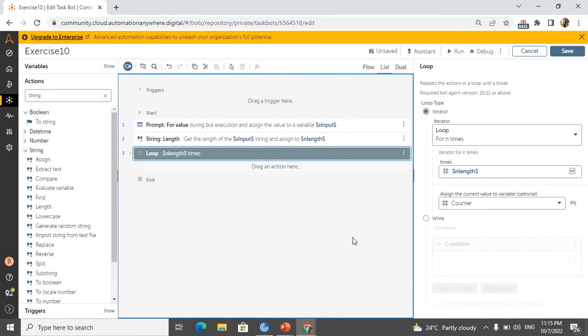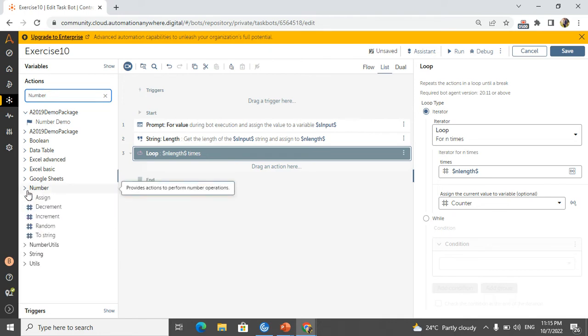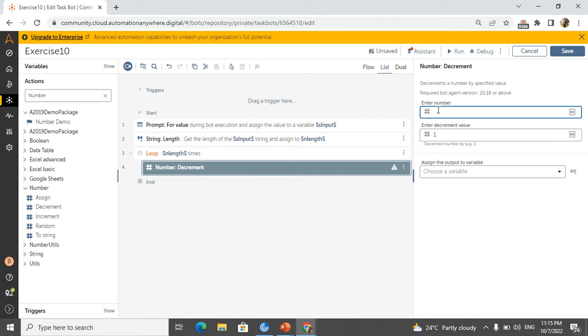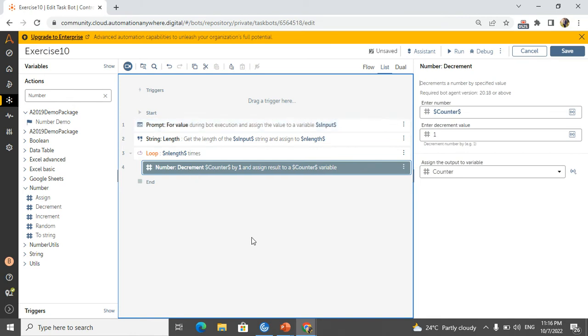What is the value of the counter at the first iteration? One — whenever the loop starts, the built-in counter starts from one. But I need index zero; I need to start the index from zero. How we can do that? We need to decrement the counter. For that I have a 'number decrement' option. I set the value to 'counter', decrement by one, and save it back to the same counter. So whenever the loop starts, my index will start at zero — 0, 1, 2, 3, 4 — and it will run the correct number of times.